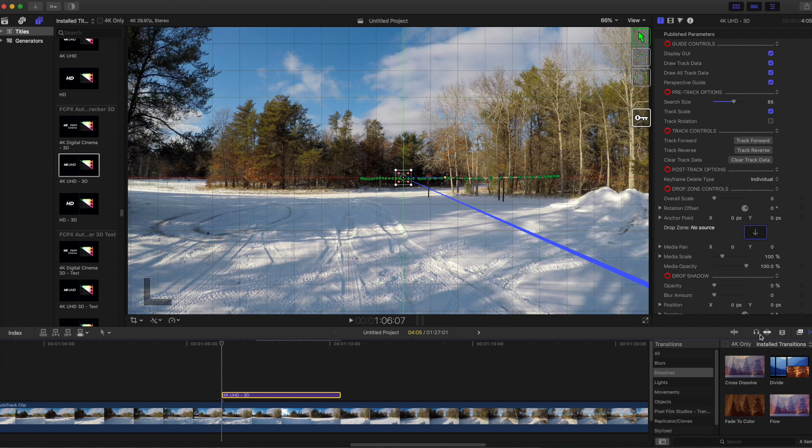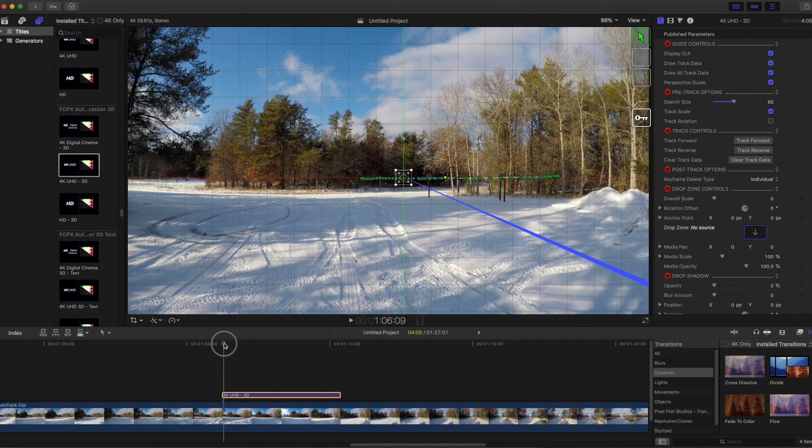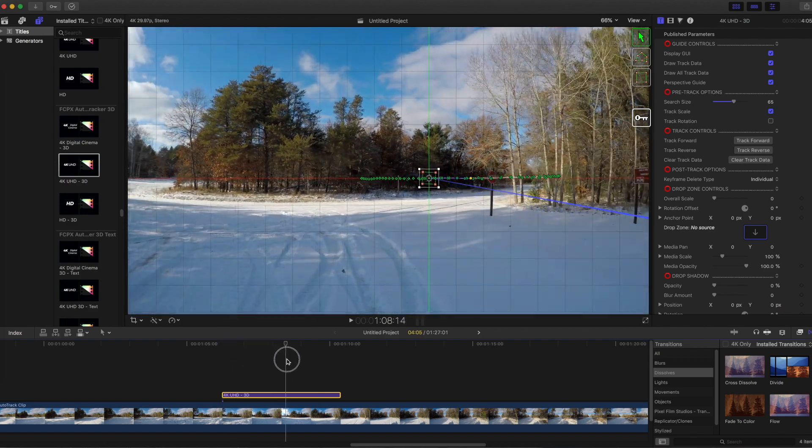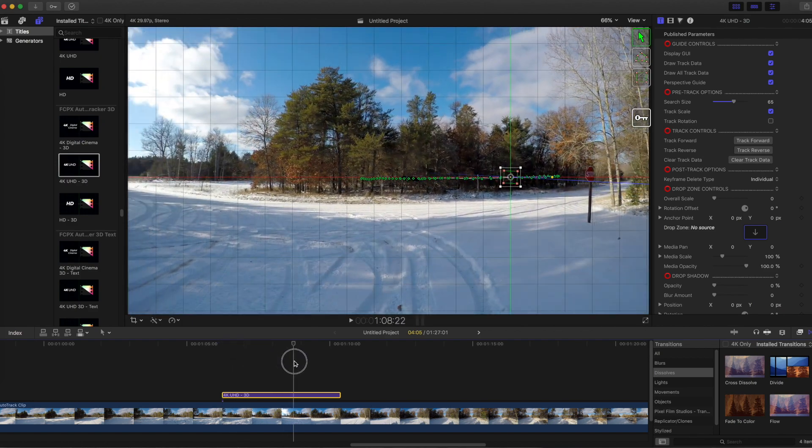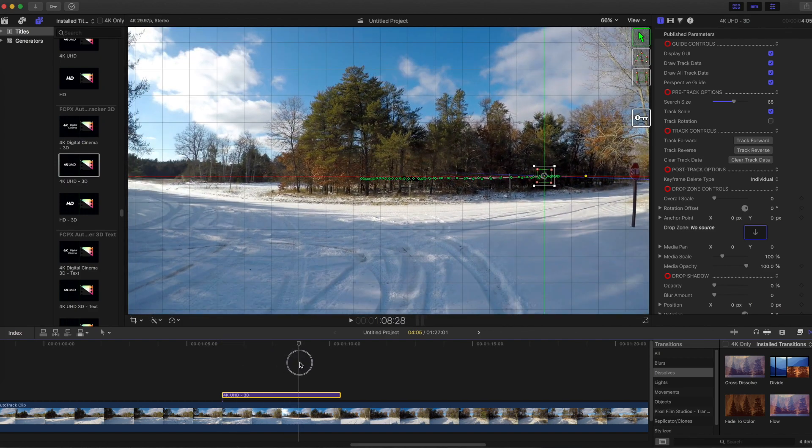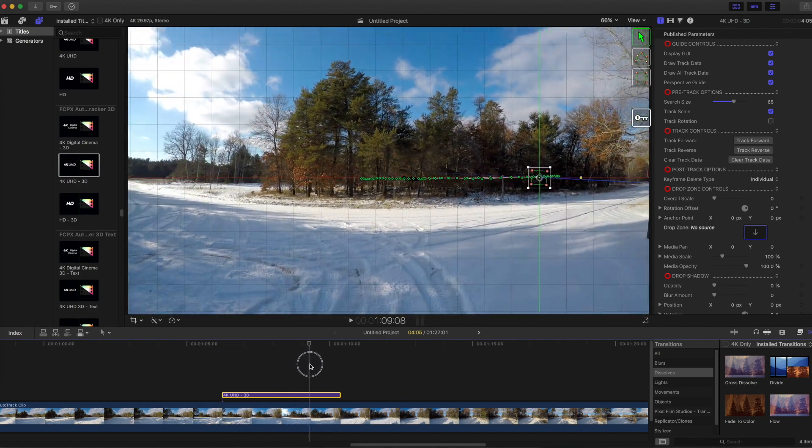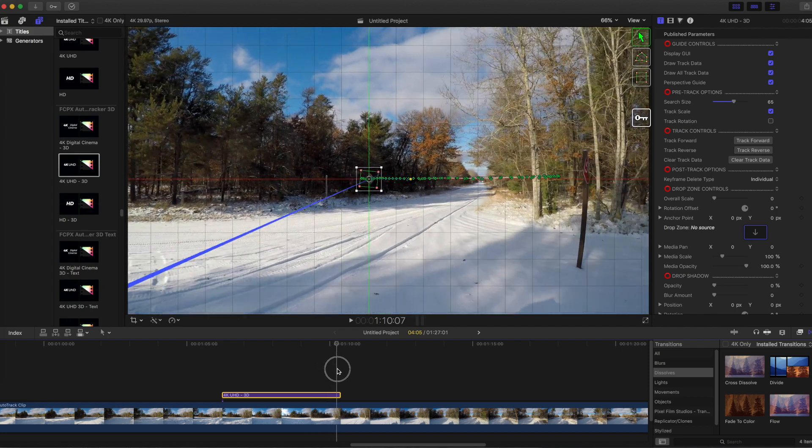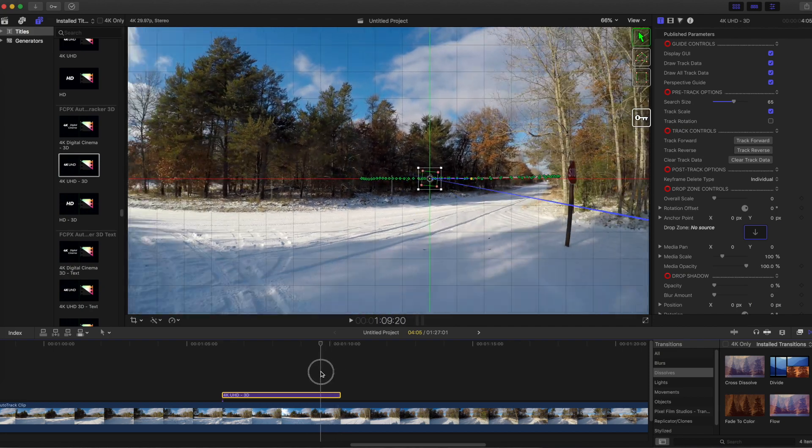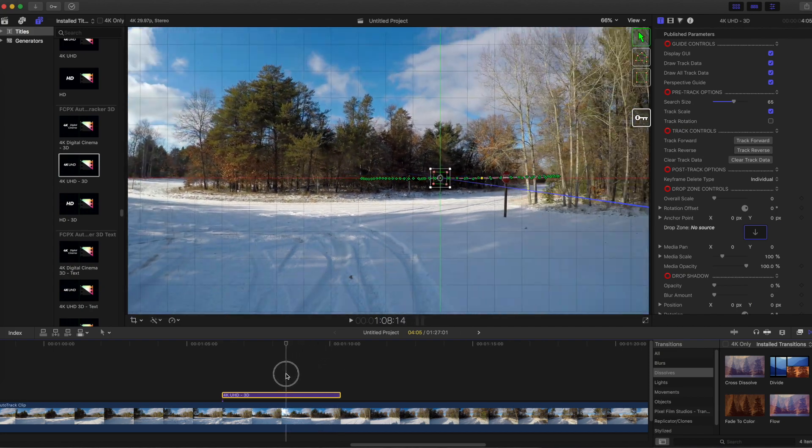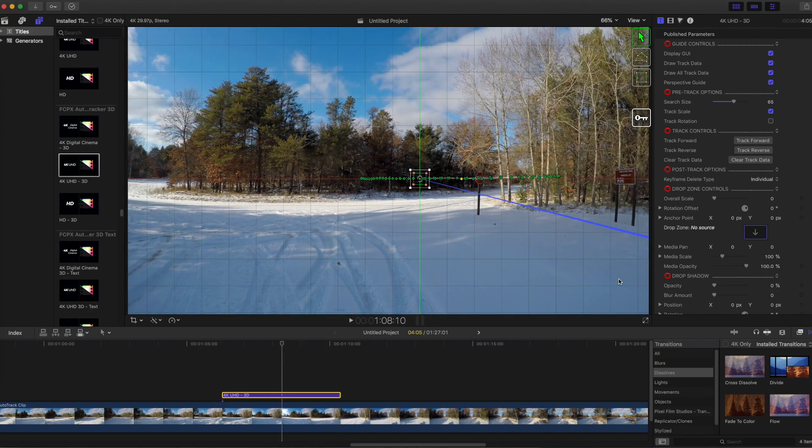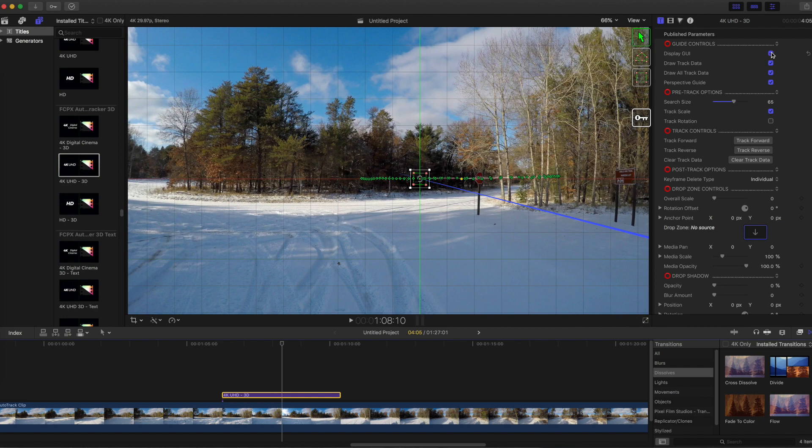When the tracking is all done, turn off snapping and move the playhead through the timeline and make sure all the tracking points are centered on the tracked object. Everything looks good so I'm going to turn off the tracking data. And when turned off, it's still there but just not displayed on the screen.